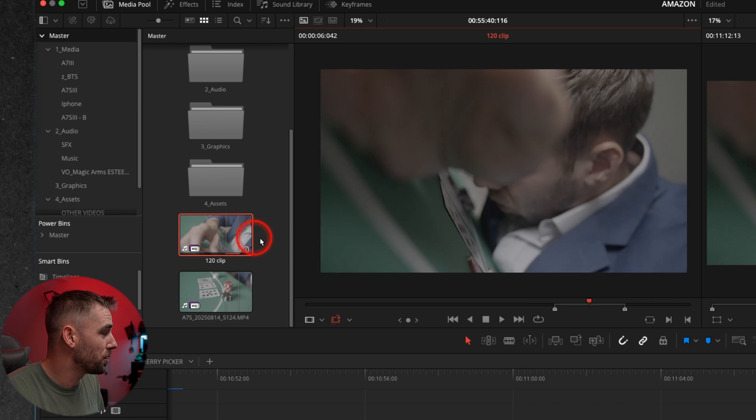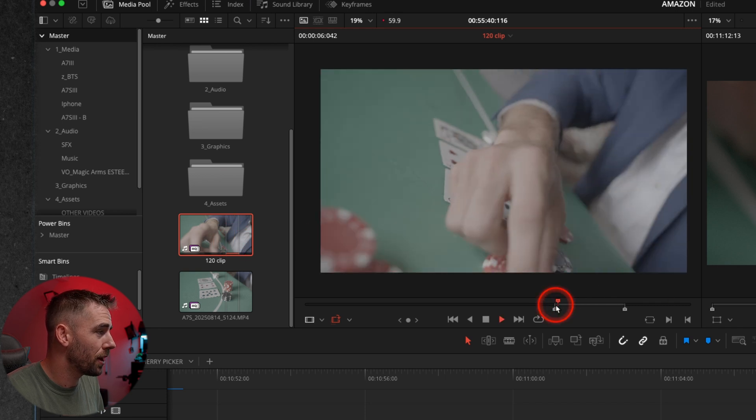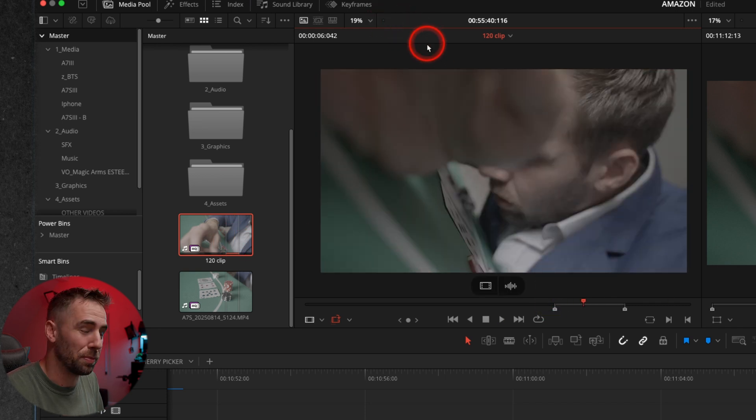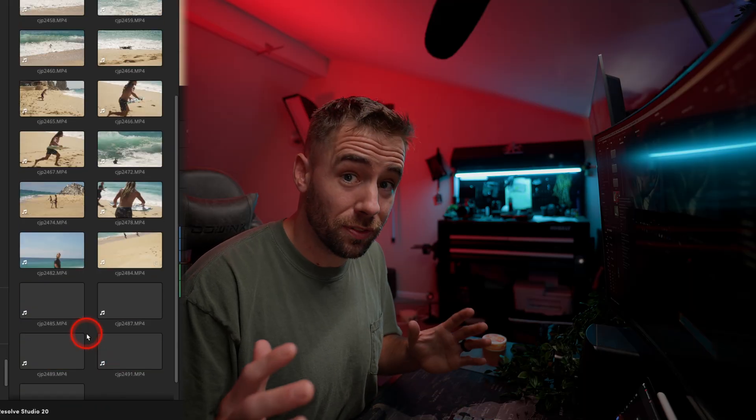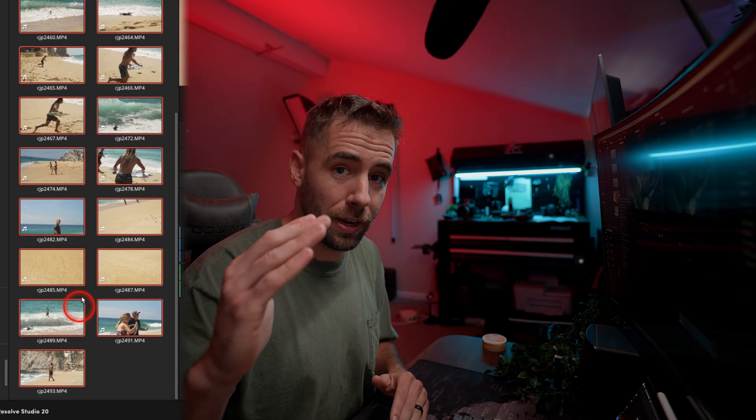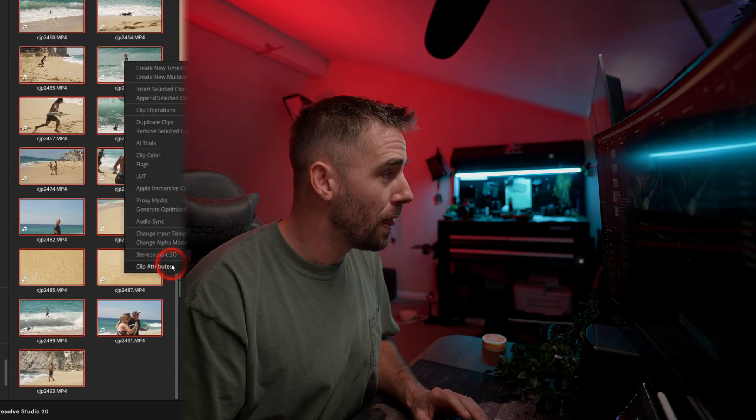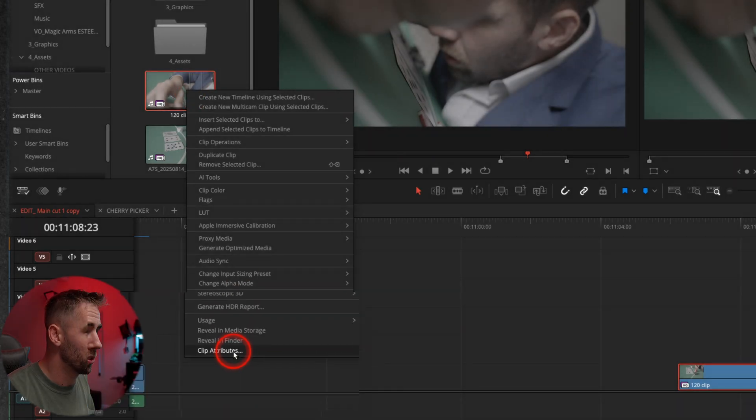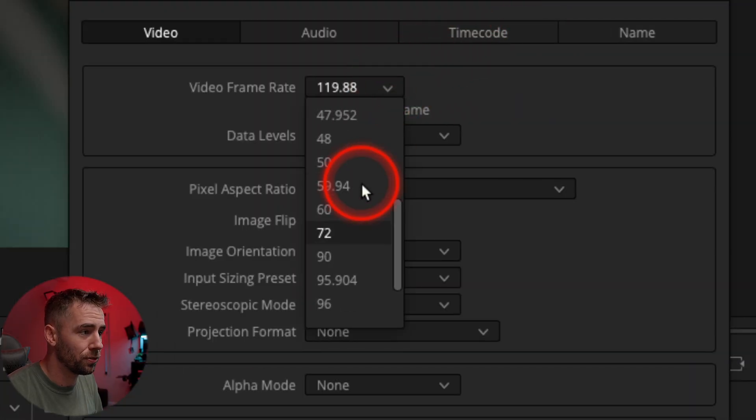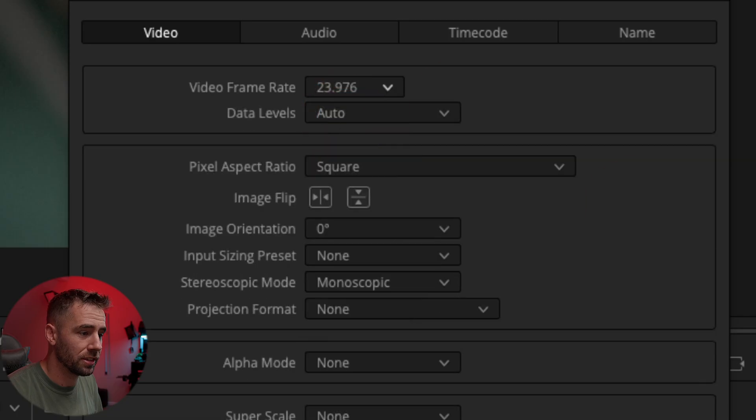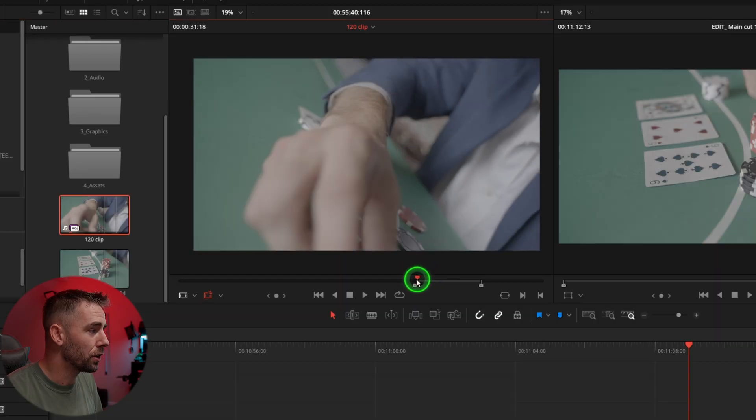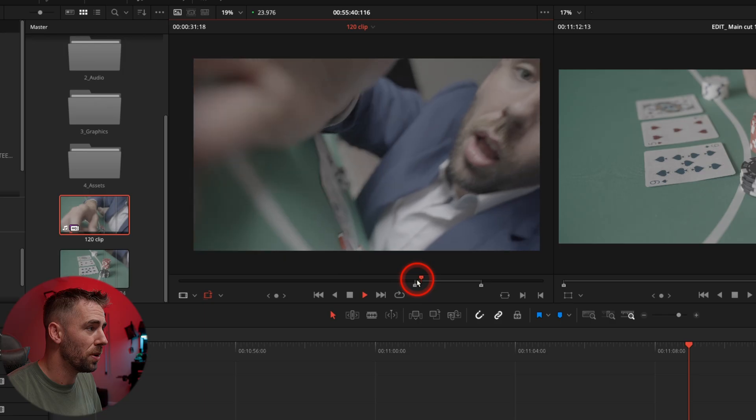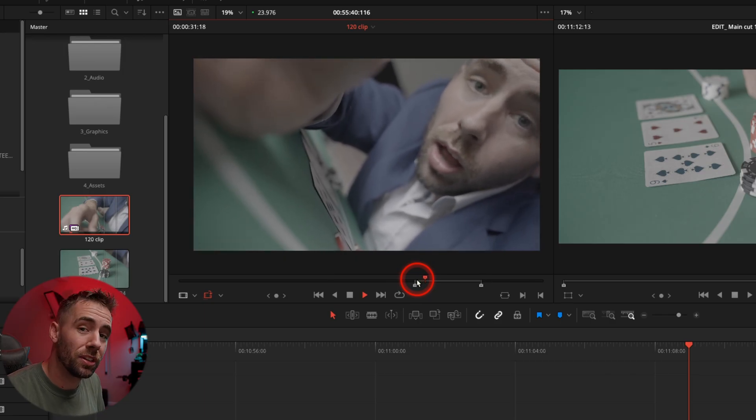Well, not anymore, because if I click my 120 frames per second clip here, as I play it back, yeah, it's trying poorly to play it back for me. And if you have lots of clips, you can select all of them and it will do this to every single one. Right click, go to clip attributes, and change it to my timeline frame rate. This is a 24, 23.976.